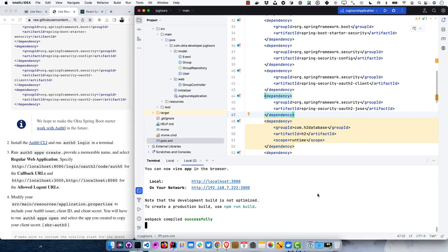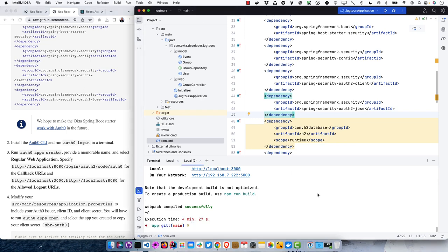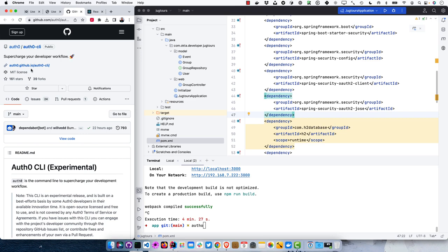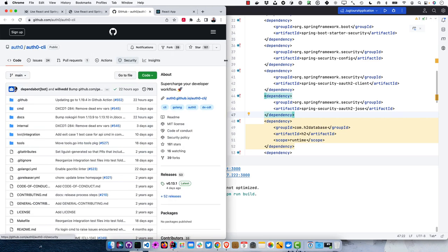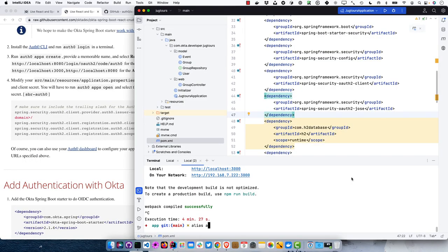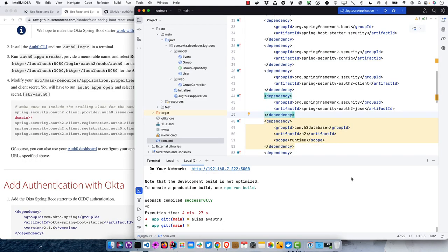I recommend installing the Auth0 CLI — you can get it from the Auth0 CLI GitHub repo. It's a nice tool so you don't have to do things in the browser. I recommend setting an alias for it since 'auth0' is more characters to type. I use 'a' as my alias. Then run: auth0 apps create.